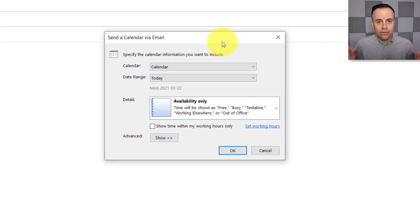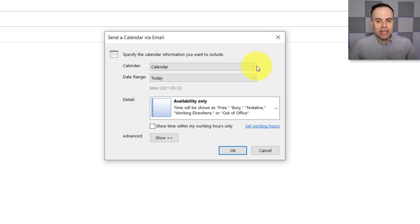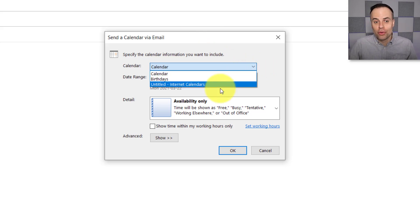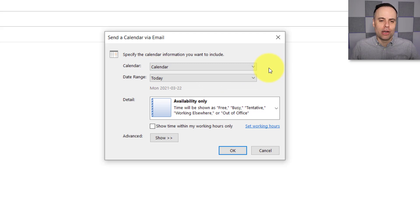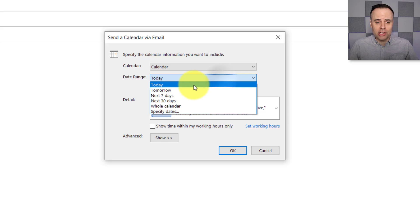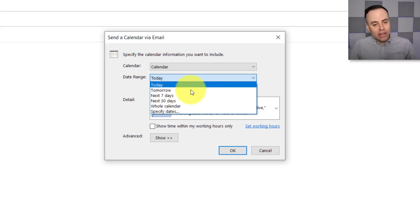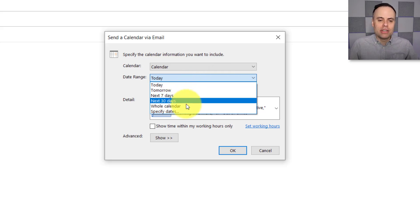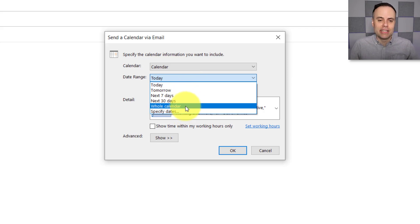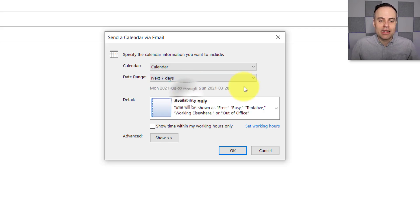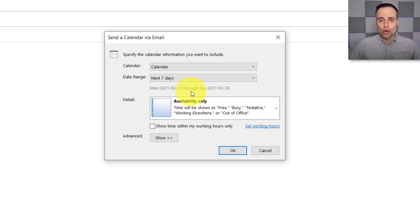First, we need to select which is our calendar, which calendar we actually want to share. And by default, it's probably your main calendar here within Microsoft. Next up, how far out do you want to share this calendar? You can start with only today, or you can select tomorrow, a few other defaults, or you can specify a few particular dates. In this case, I'm going to select the next seven days, and it's even going to give me a summary down below as to which dates are going to appear.